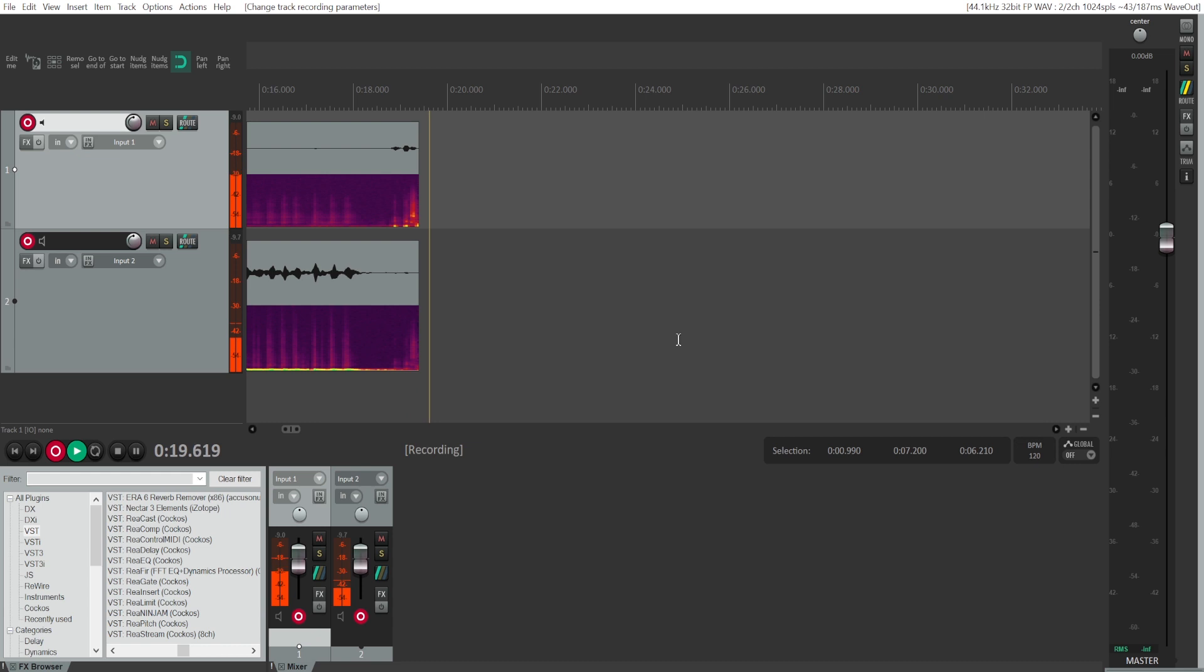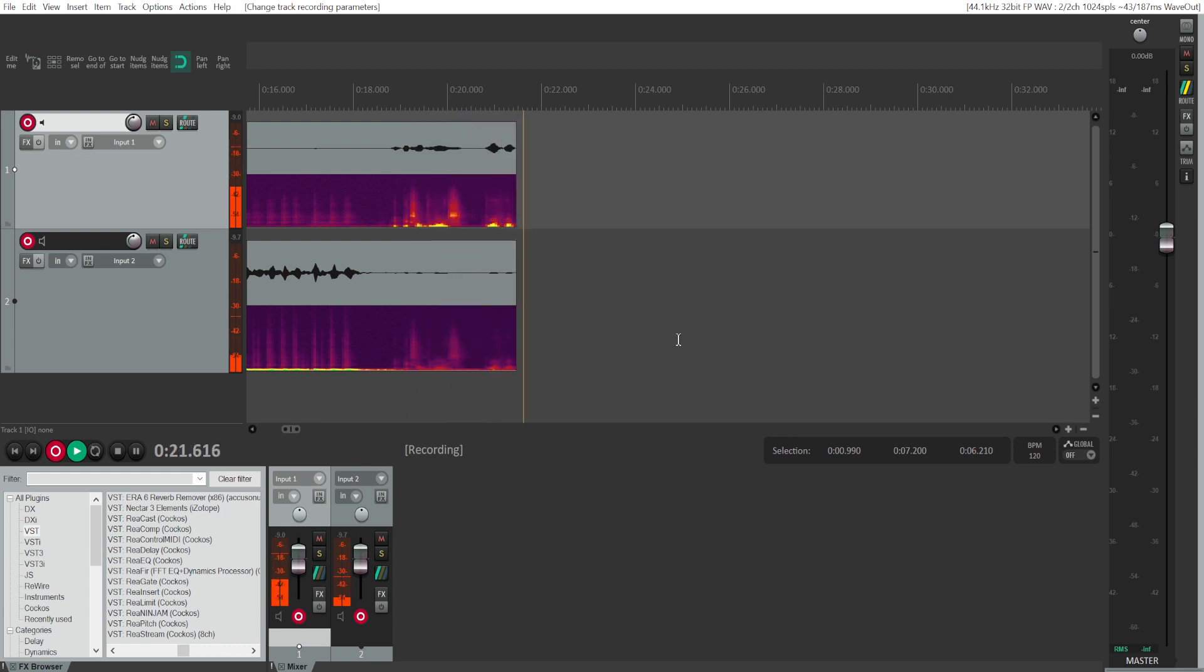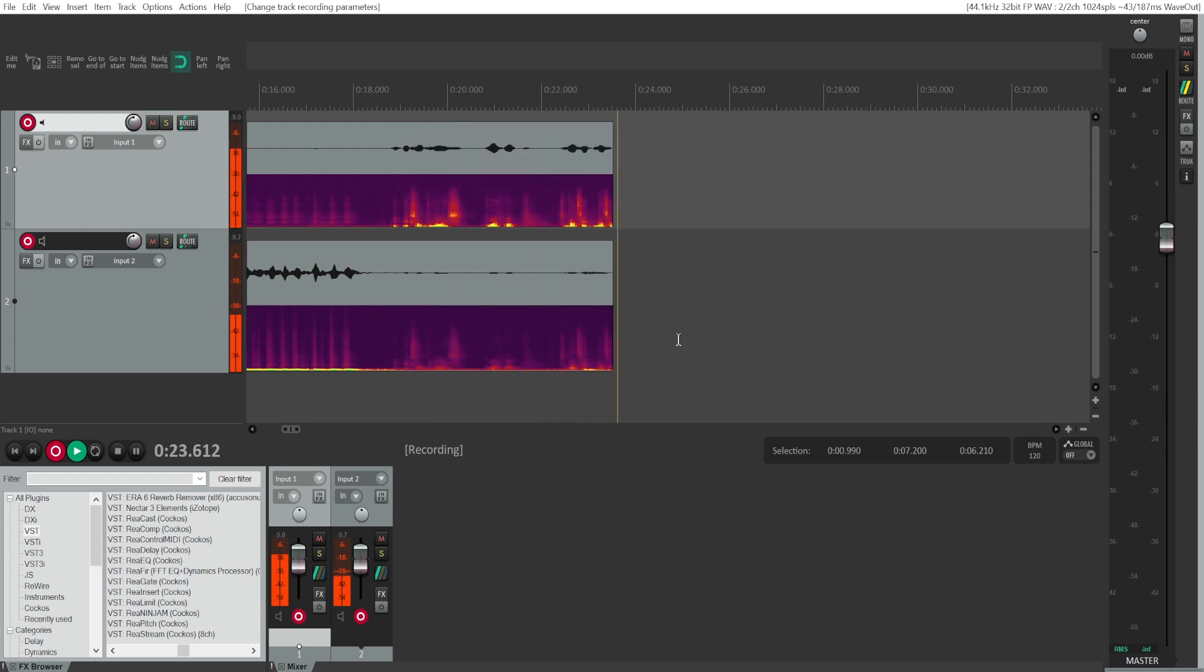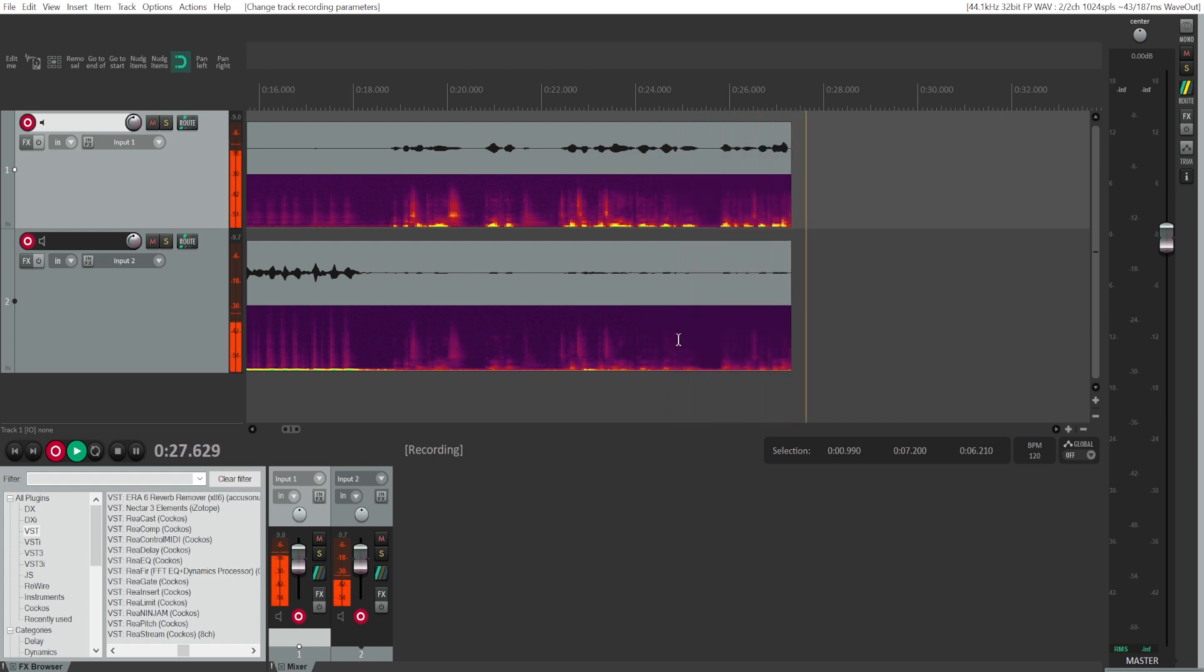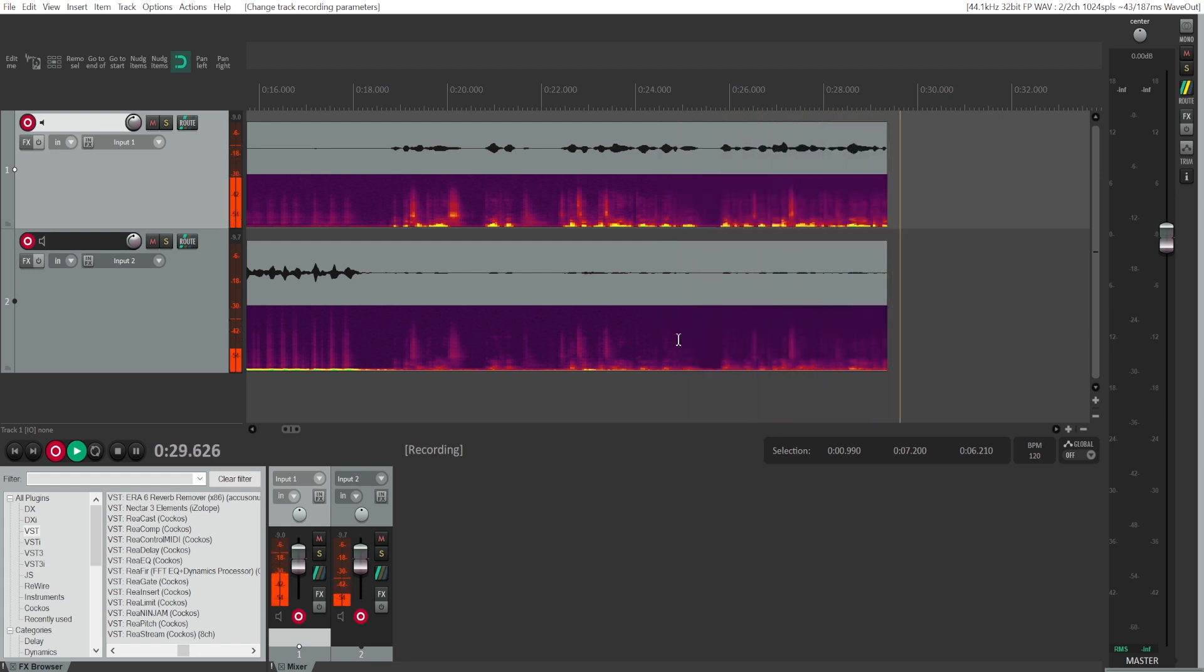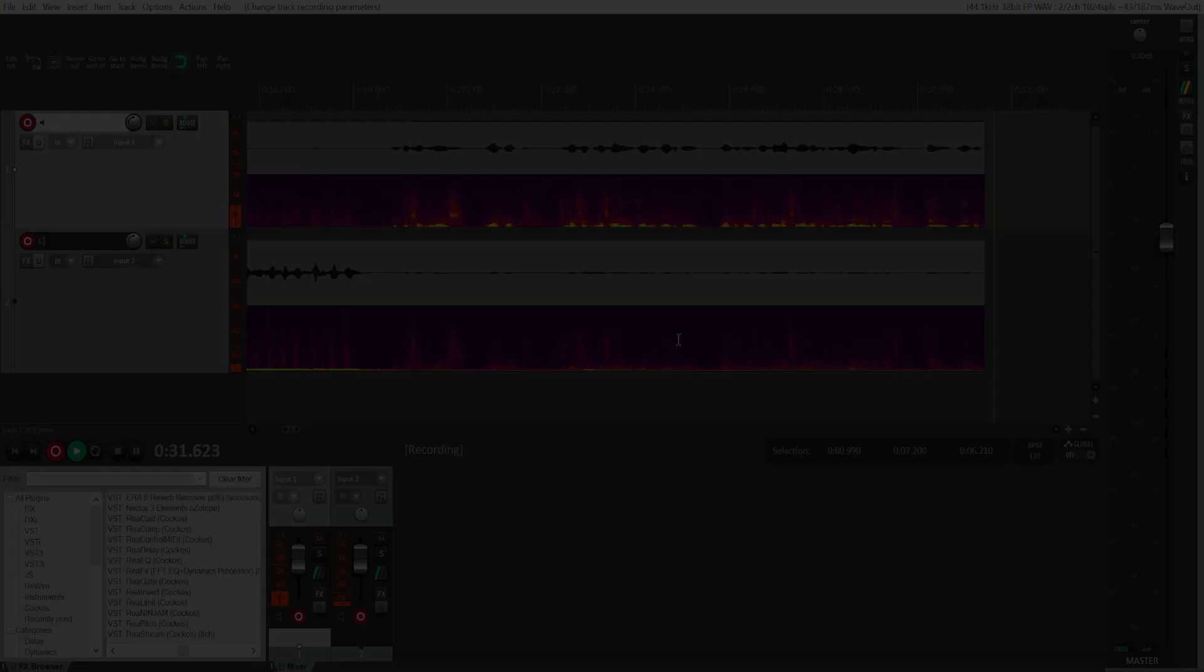It picks up the noise quite well. So that's it. That's how you record with multiple microphones, multiple XLR microphones and audio interface in Reaper.